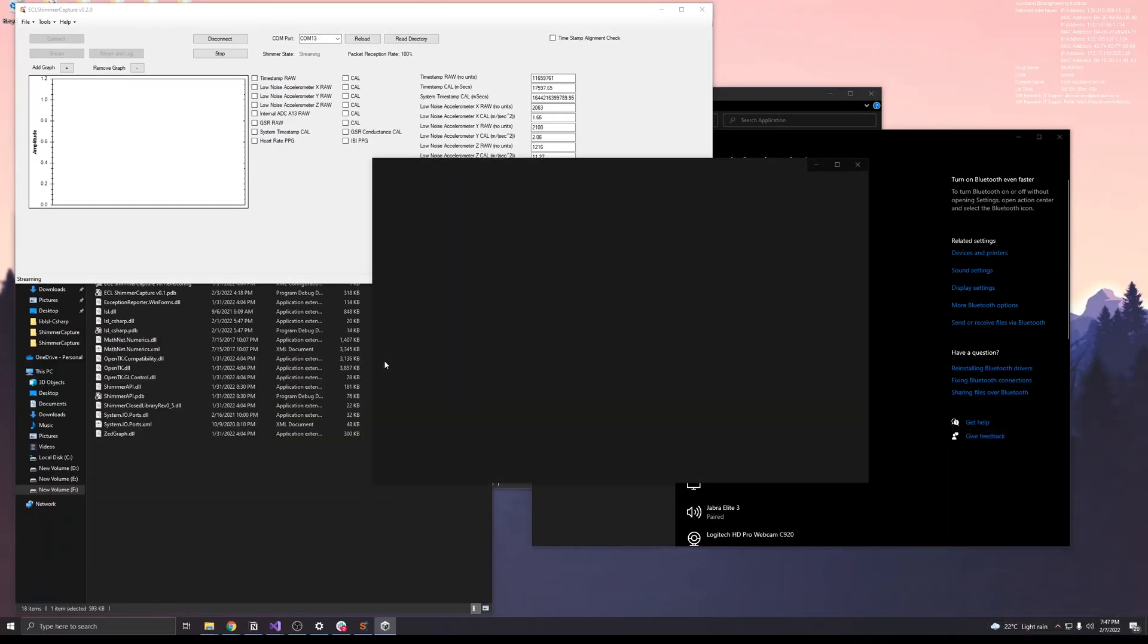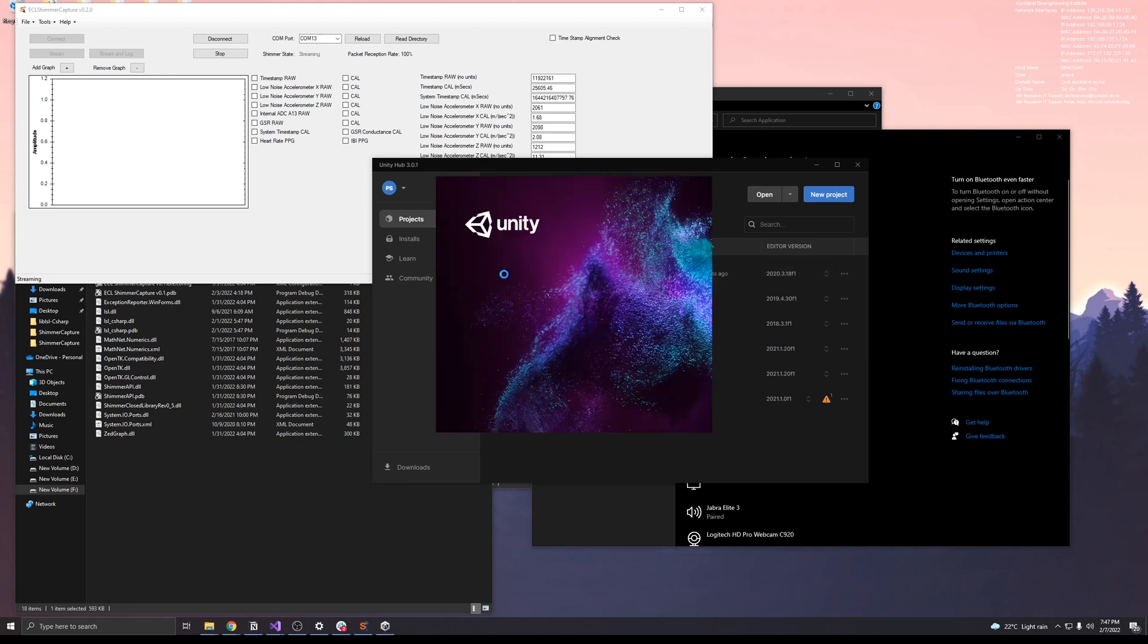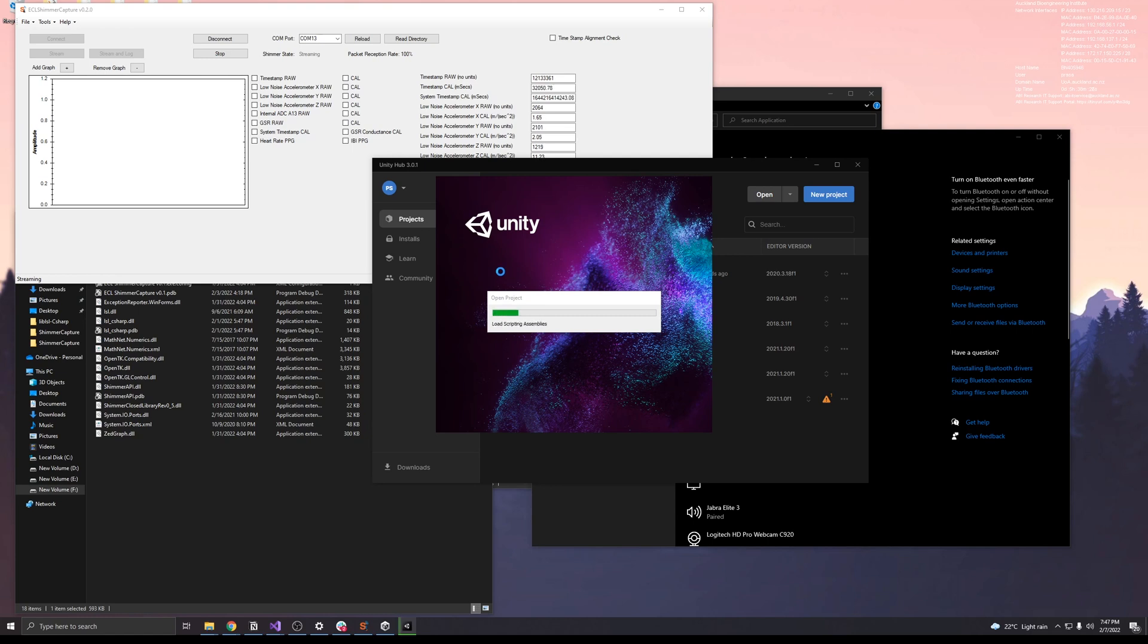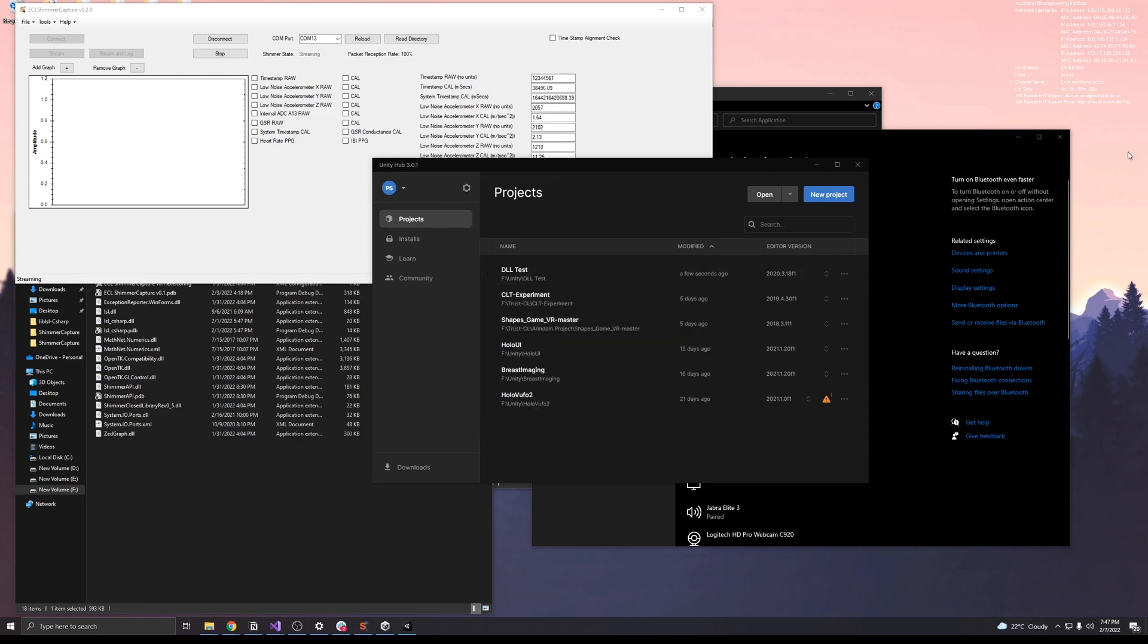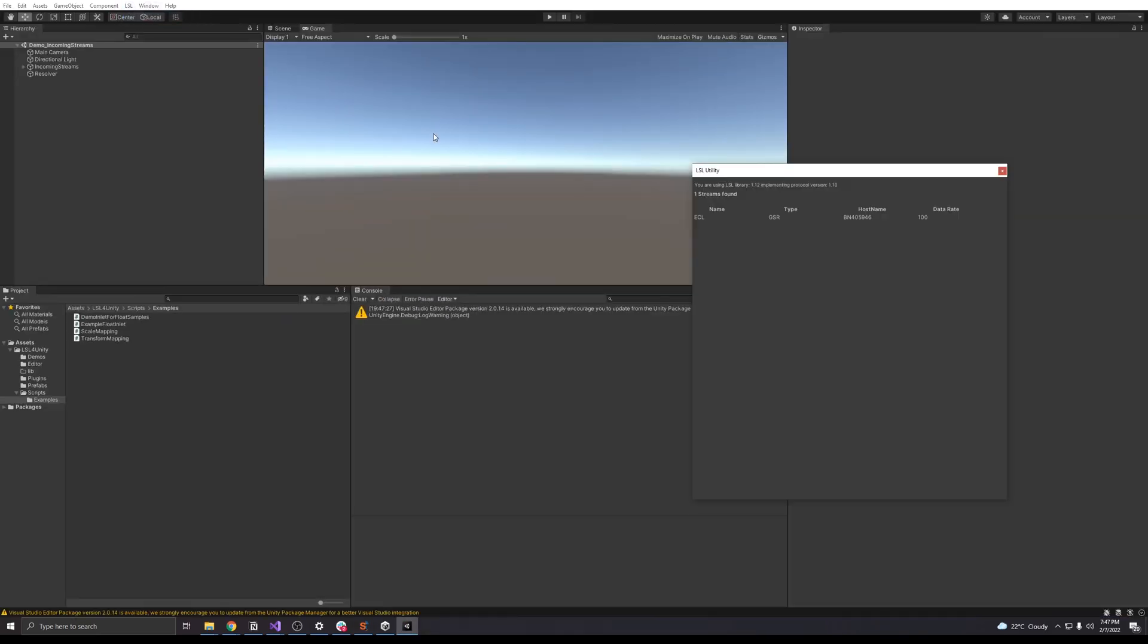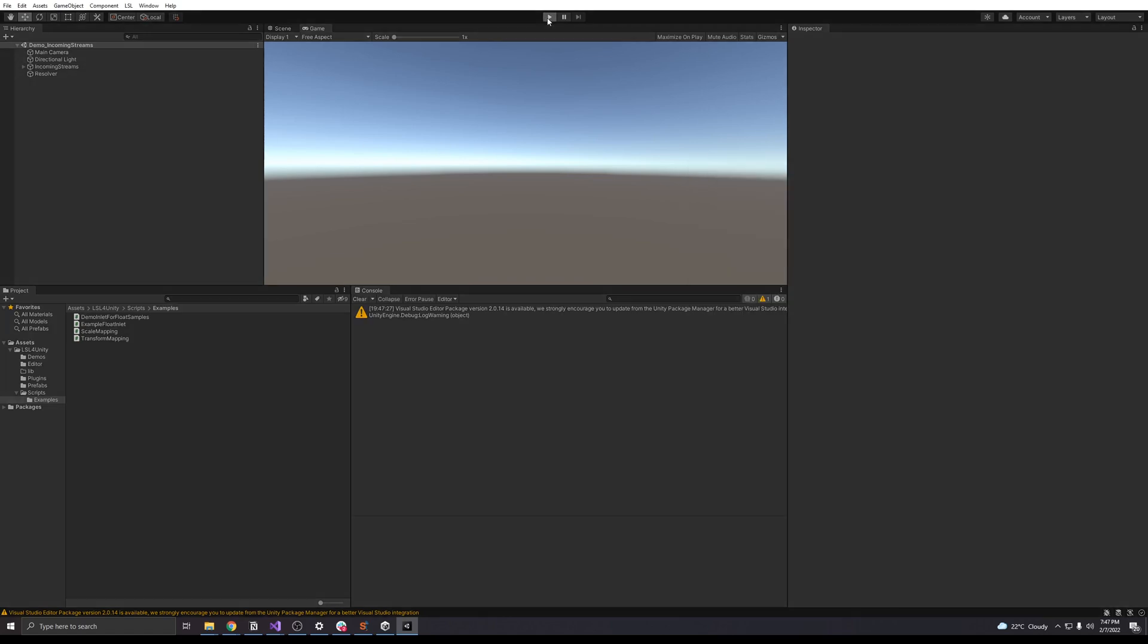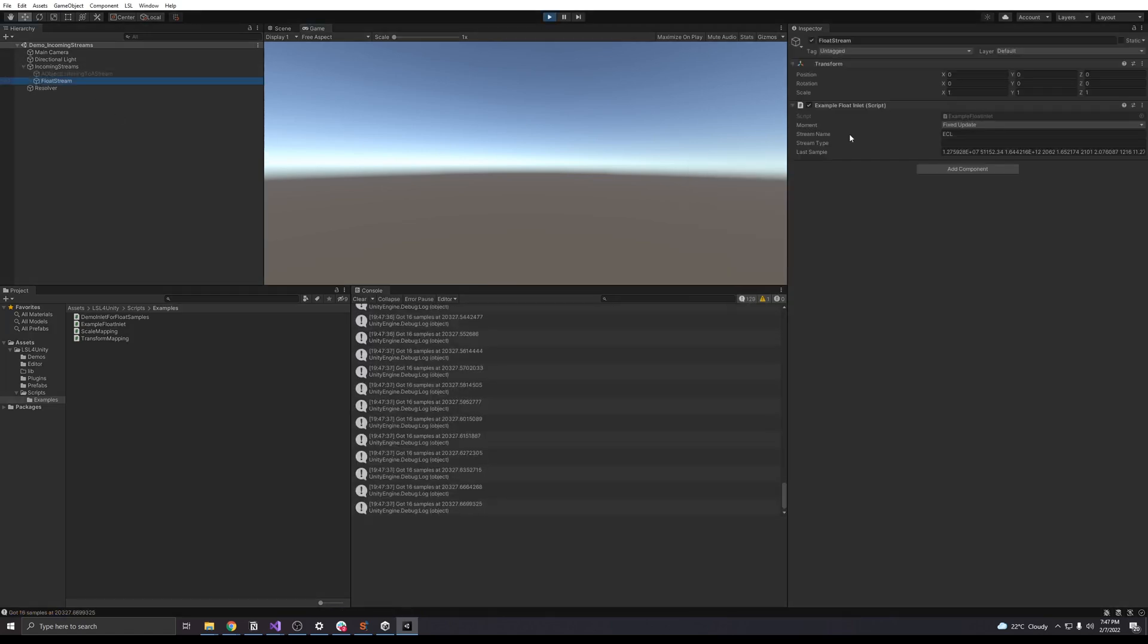I'll link the GitHub link in the video description. Once inside Unity, you can look up the LSL streams to see the stream. This is not a modified application, this is a default LSL application. Click on play.